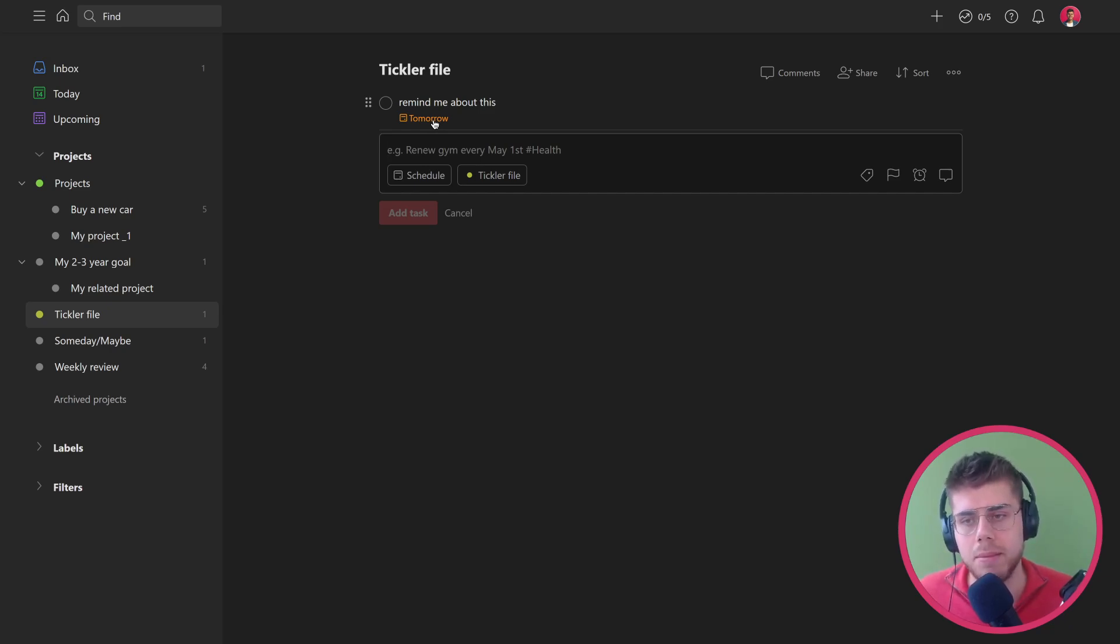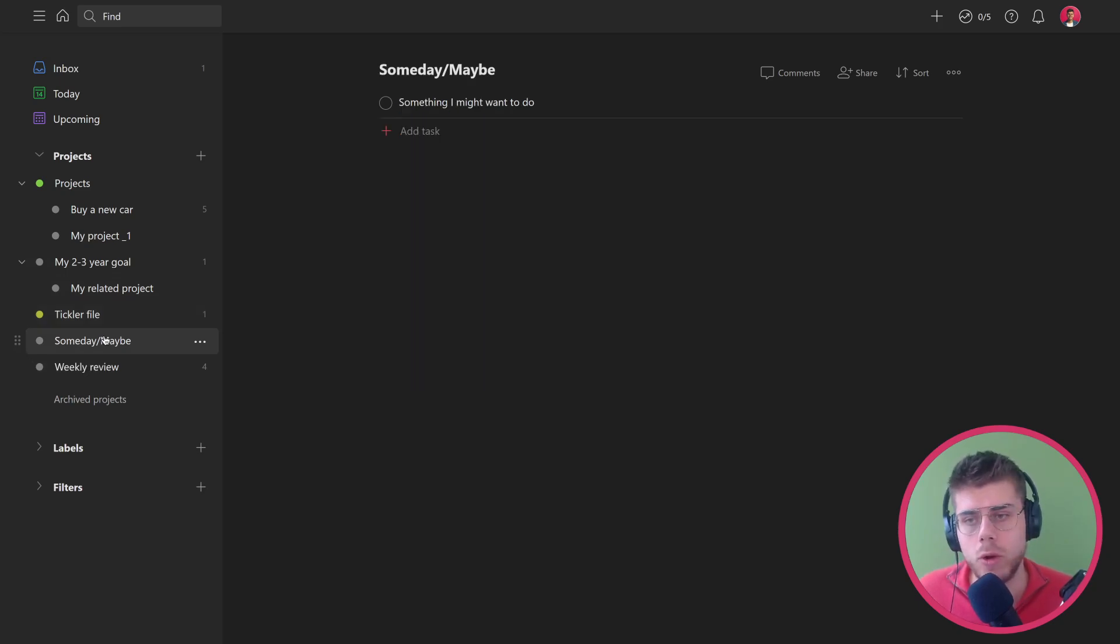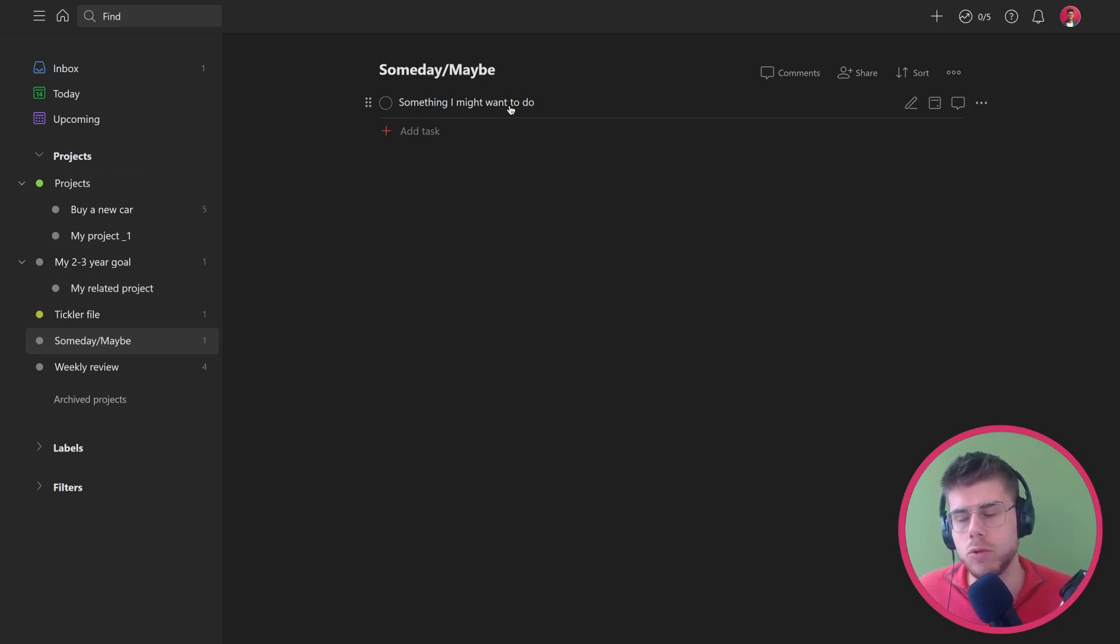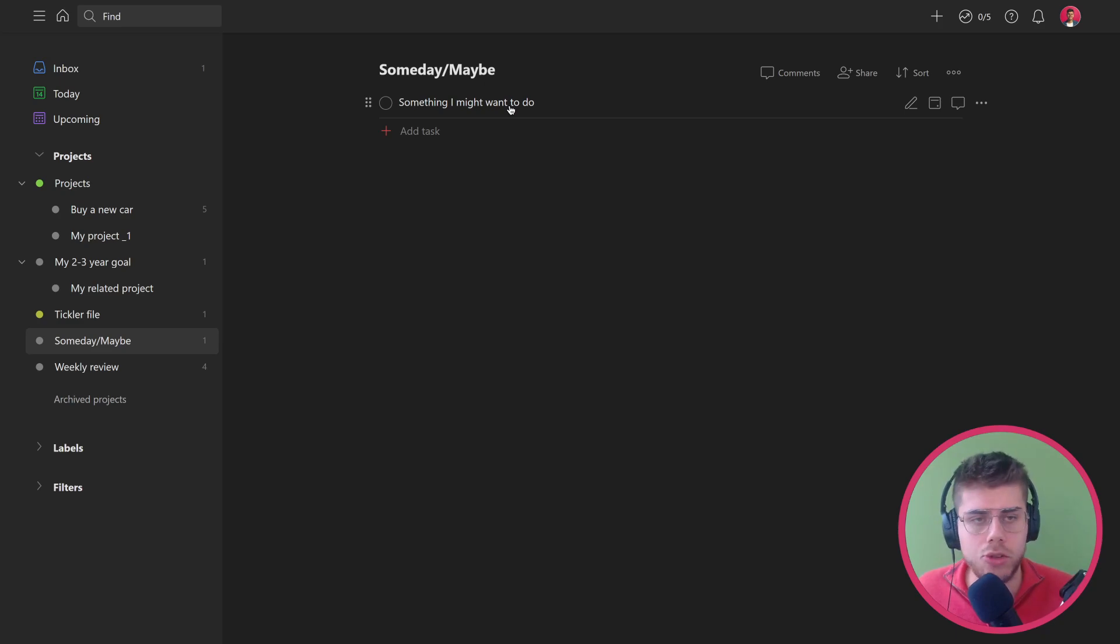The same goes for the someday maybe list, which is grouped under projects as well. Anything you might want to do, you might want to process later on and define it more specifically, you just all group it in here.